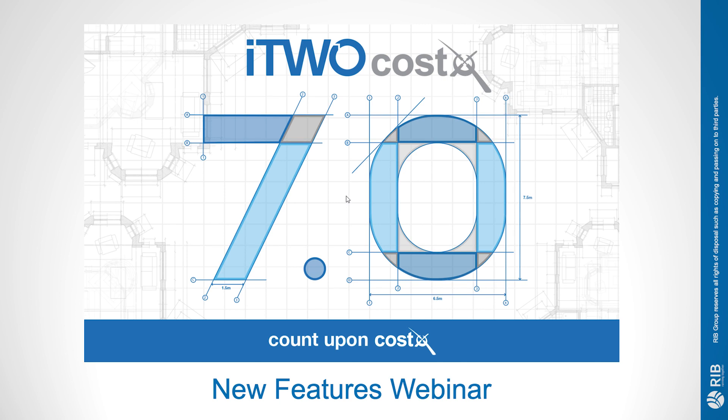Welcome to this webinar introducing i2Costex 7.0, the latest evolution of the Costex platform.